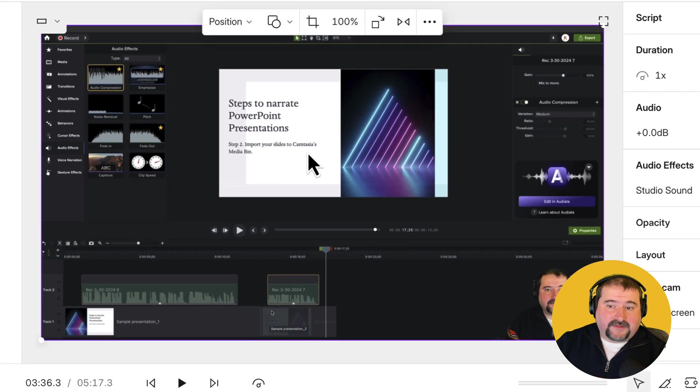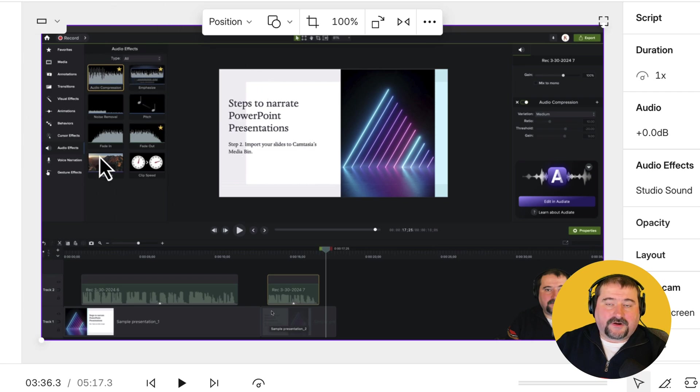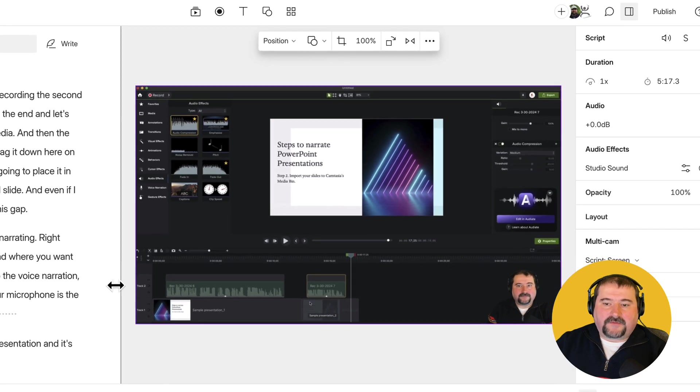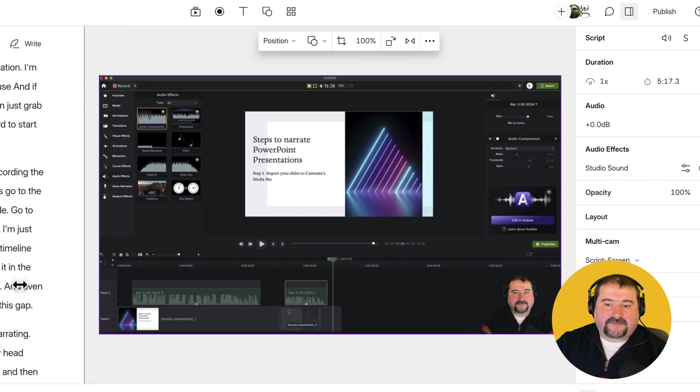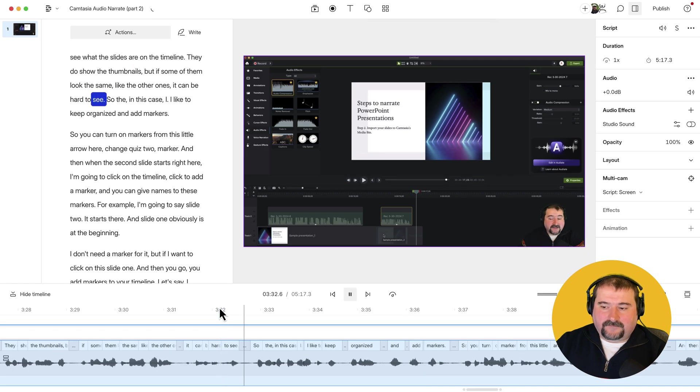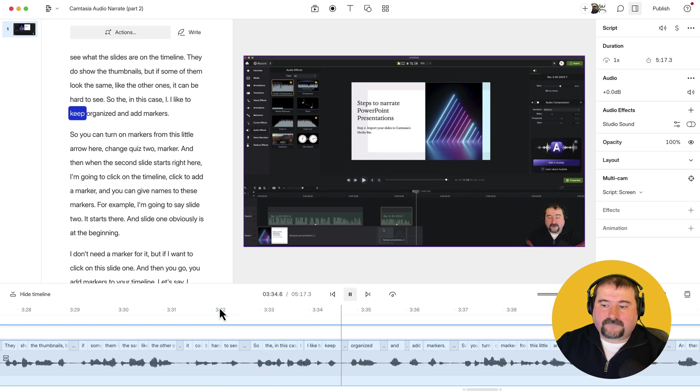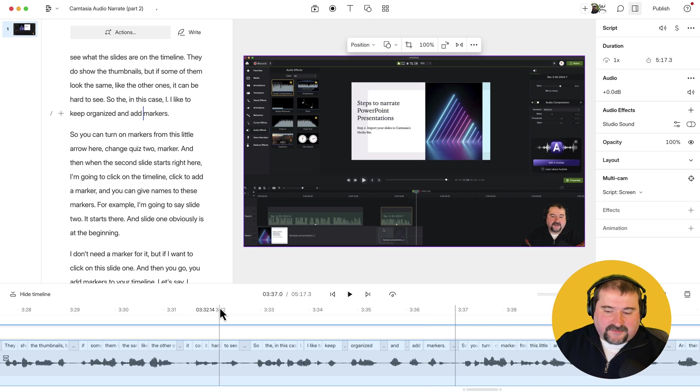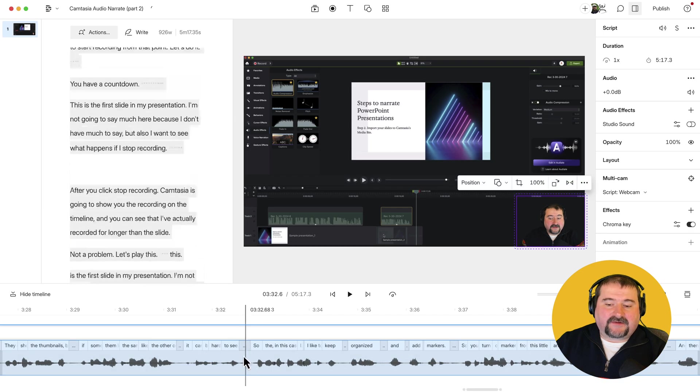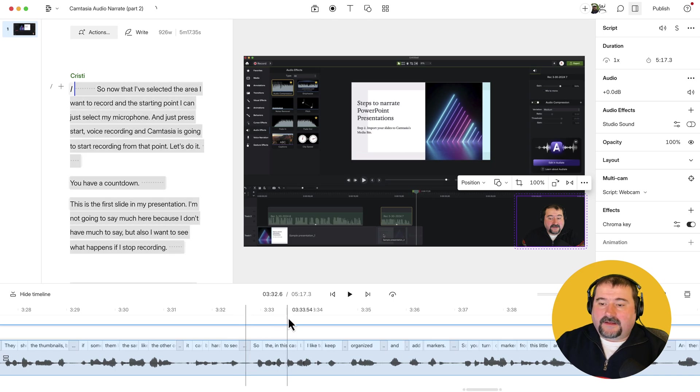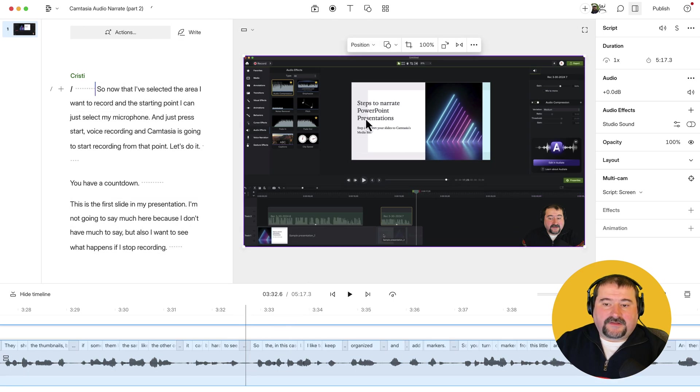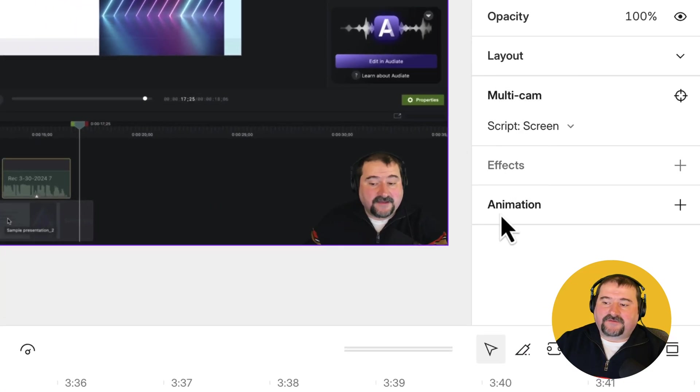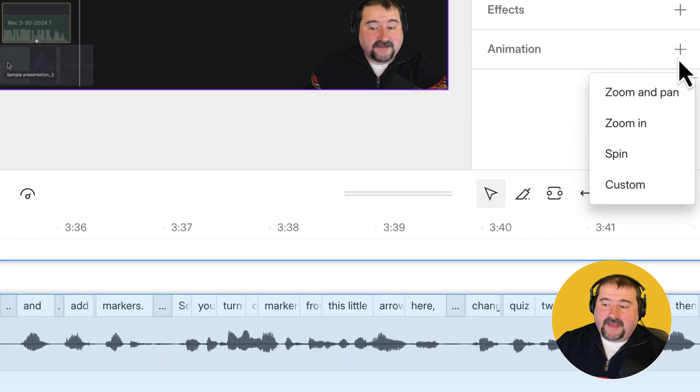Here we go. This is the screen, and I want to zoom in. Let's assume that I want to zoom into an area in the top left corner on my screen, but I want to zoom in with a little animation. So I'm going to make the screen larger. Let's find a place to zoom in. So in this case, I like to keep organized and add markers. It doesn't matter what I say on the video, but I would like to start the animation right about here on the three minute 32.